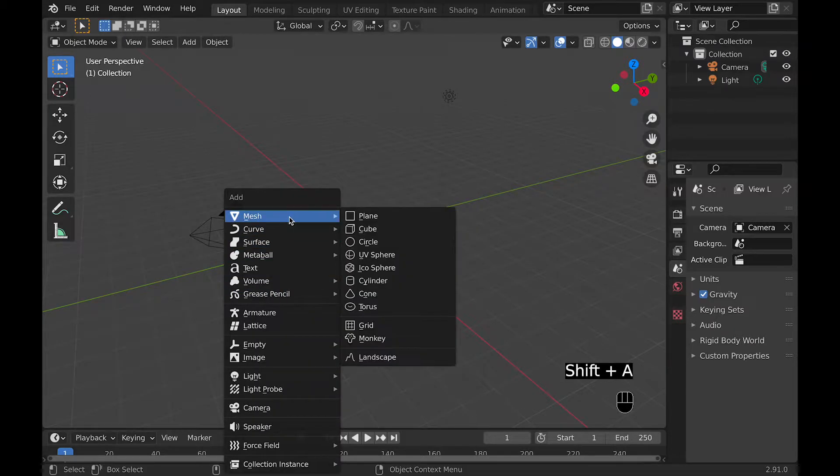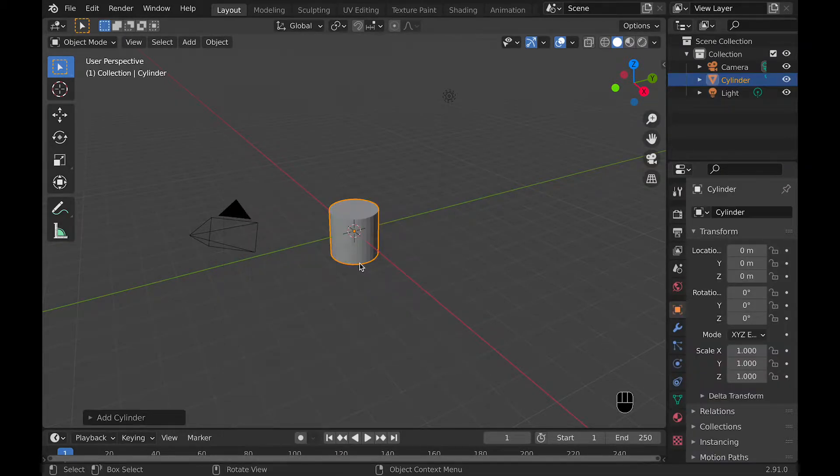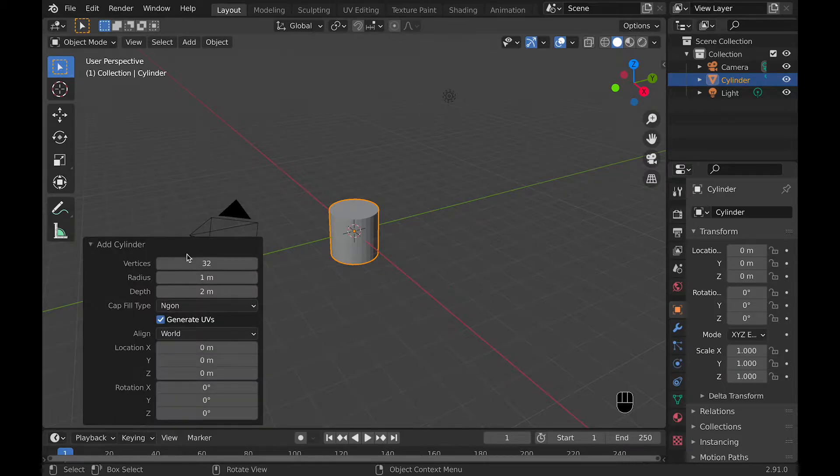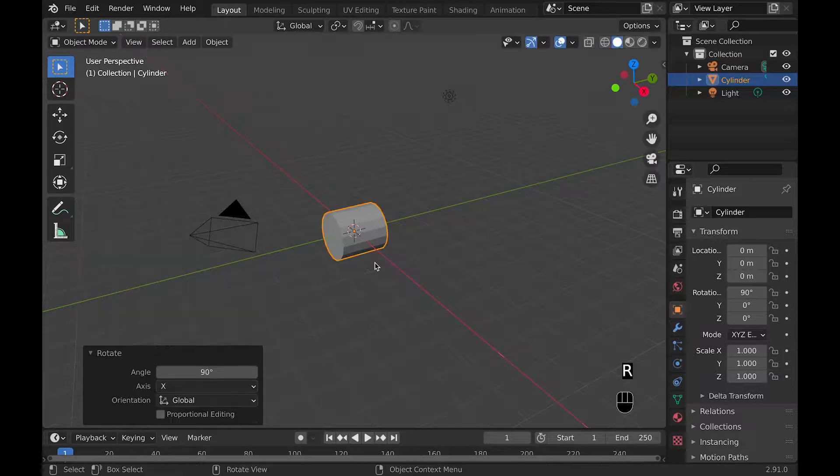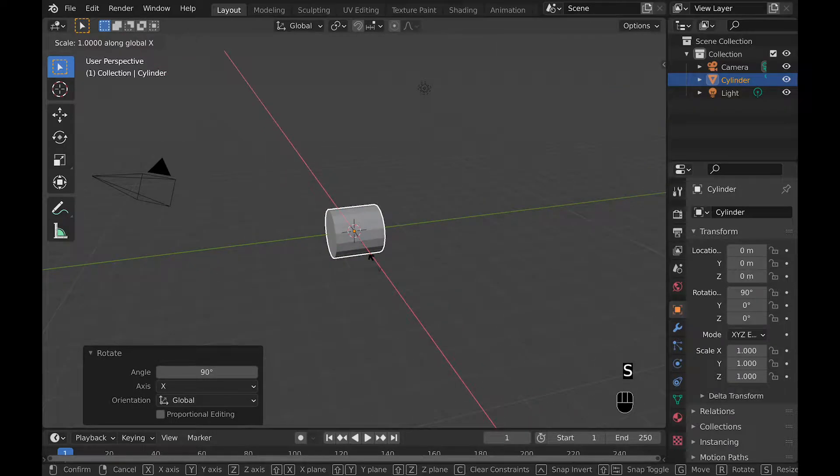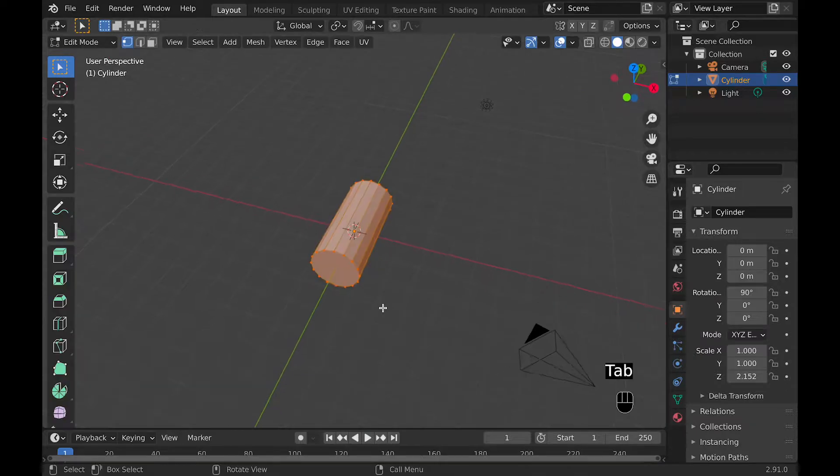First, add a cylinder, and before you do anything else after adding the cylinder, be sure to go down to the Properties panel and select Vertices 16. Now rotate it 90 degrees along the X or Y axis depending on what way you want to build this.